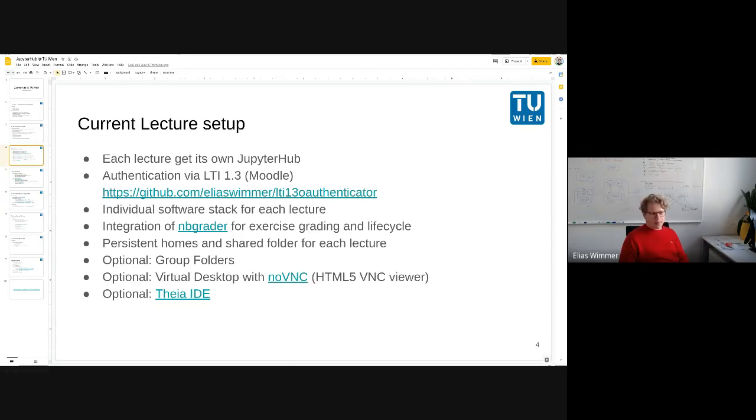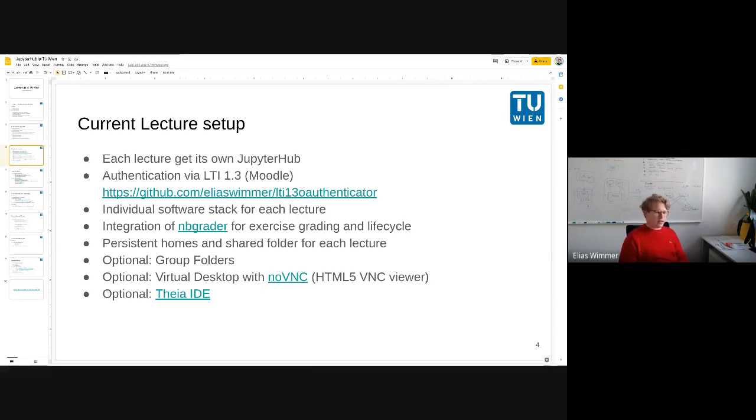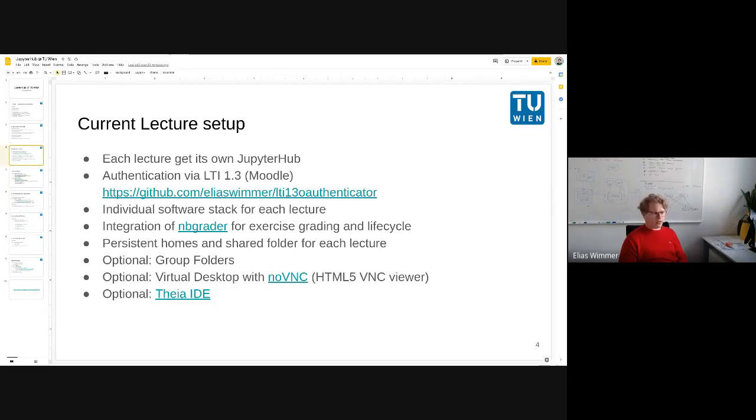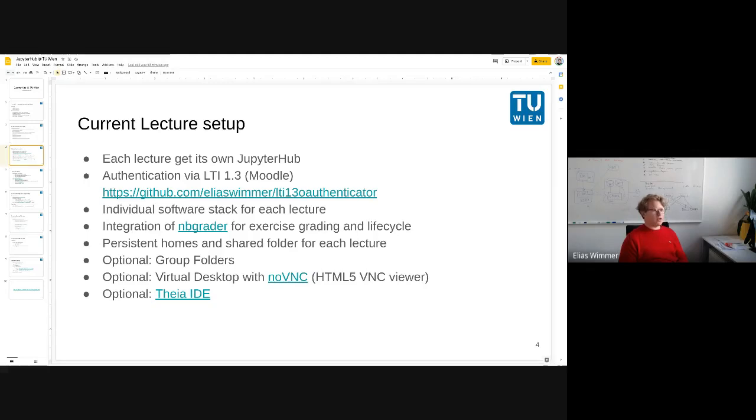Some optional features we use is a virtual desktop for providing lectures with the demand for some GUI tools within a VNC browser-based VNC solution. Right now we have a lecture where they do some C++ programming, so we also gave them an IDE, a VSCode-like IDE called Theia in our setup.